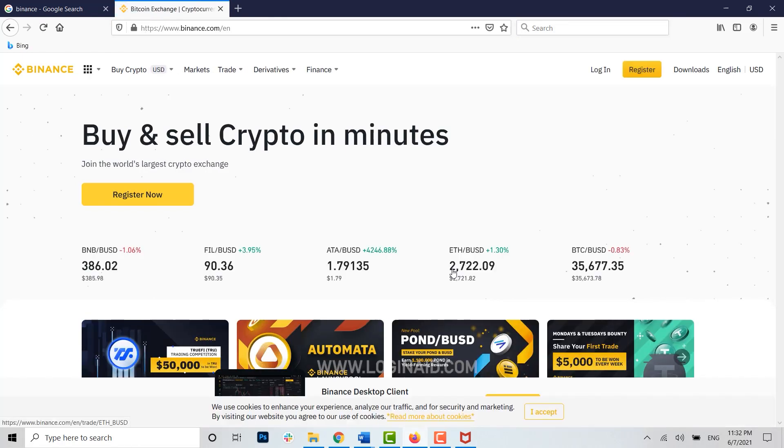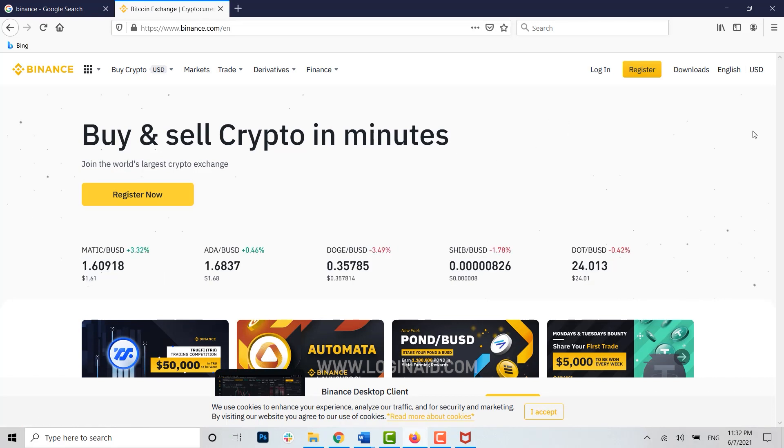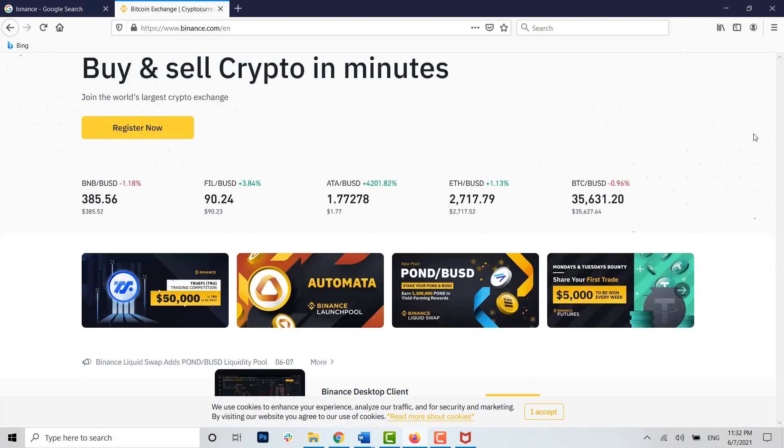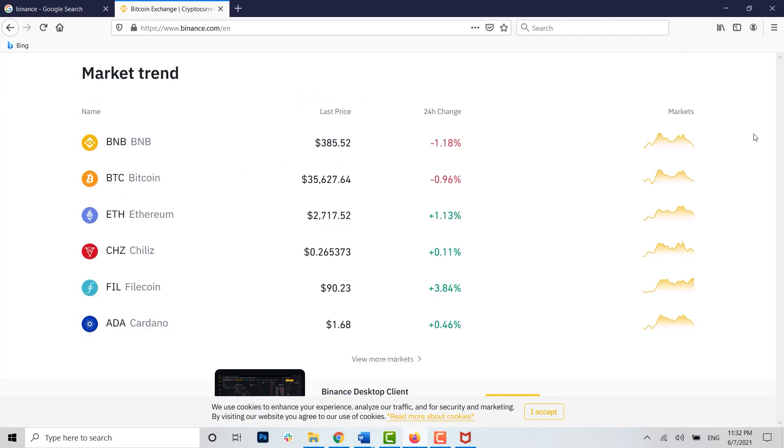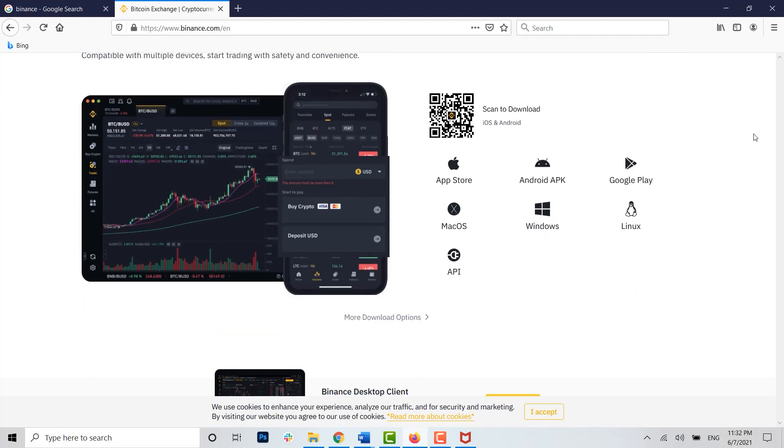Here you can see the page is loading right now. Now once you're at the web page of Binance, you scroll down and there you will see the option of scan to download. Now here you just click on Windows.